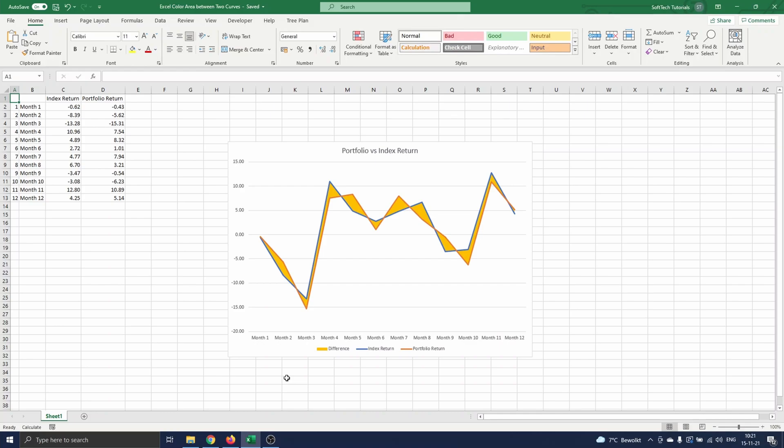Hello and welcome. In this video I will explain how you can color the area between two curves on an Excel graph. We focus on coloring the area with only one color.